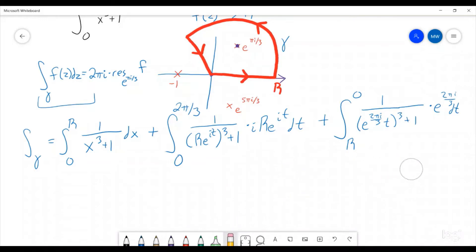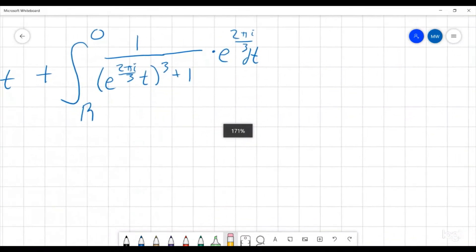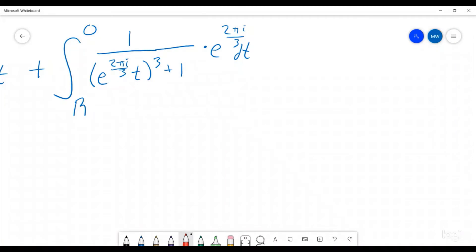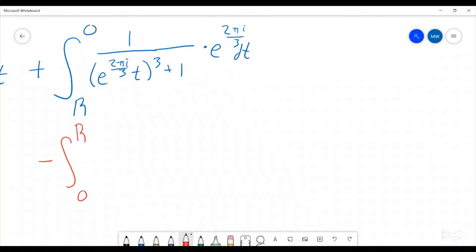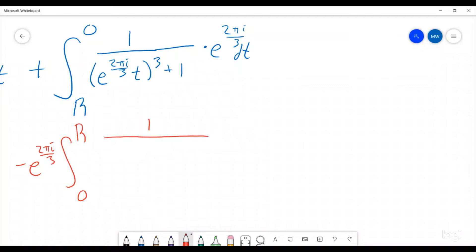Let's look at that last integral and figure out what it is. The nice thing is we can switch the order of integration and make it 0 to r if we just introduce a negative sign. The e to the 2 pi i over 3 next to the dt is not a function of t, so we can pull that out front, giving minus e to the 2 pi i over 3. Now, e to the 2 pi i over 3 cubed is e to the 2 pi i, which is just 1, so that goes away, and we're left with 1 over t cubed plus 1 dt — exactly the same integral we started with.